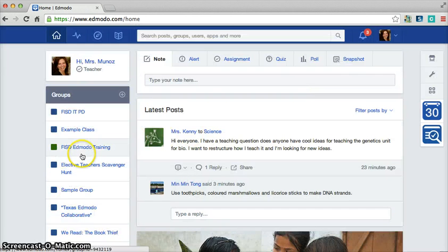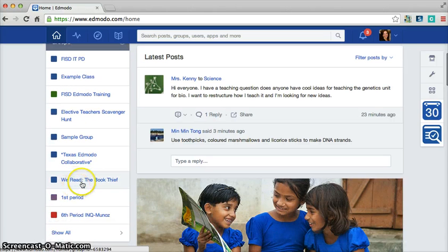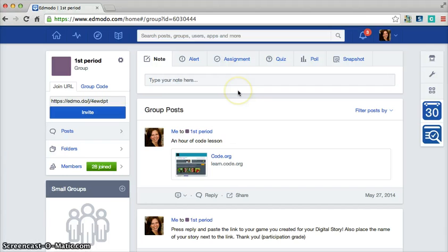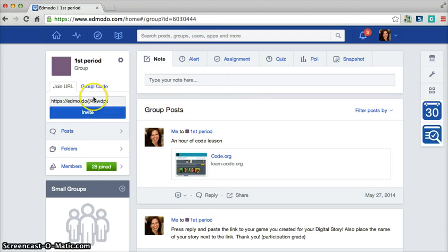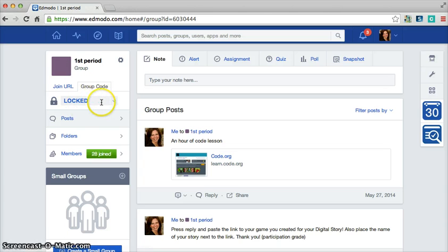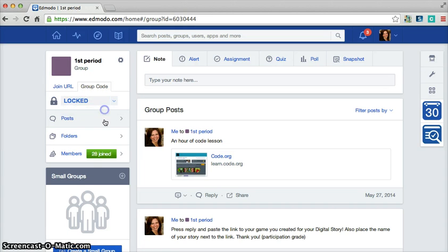These are some of the groups that I have over here on the left hand side. So for instance, in my first period class, if I wanted a student to join my first period class, I simply would click on group code. You'll see that it's locked at the moment. So I'm going to click on that and choose reset. And then it gives me a code.